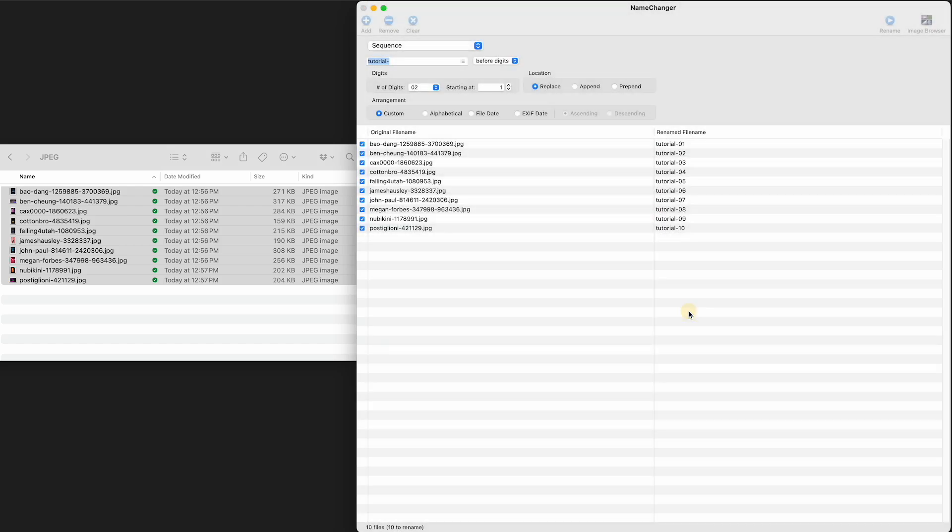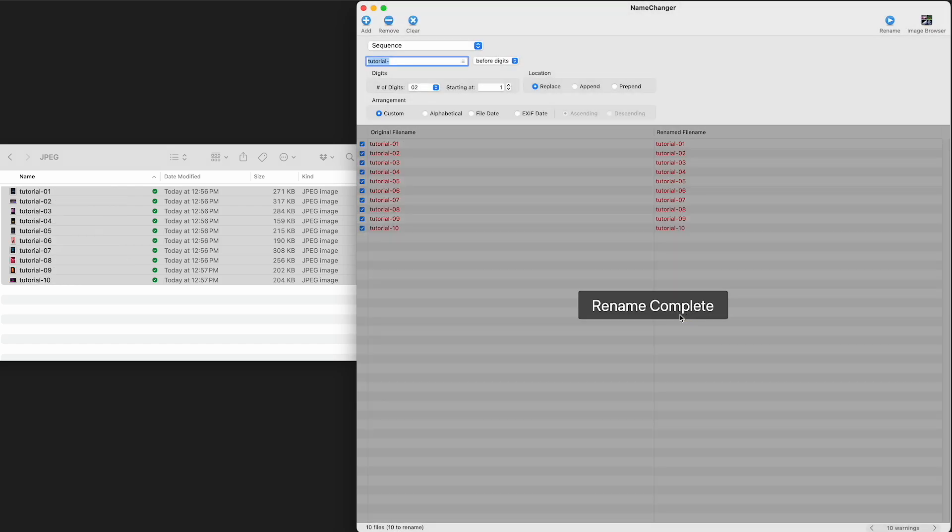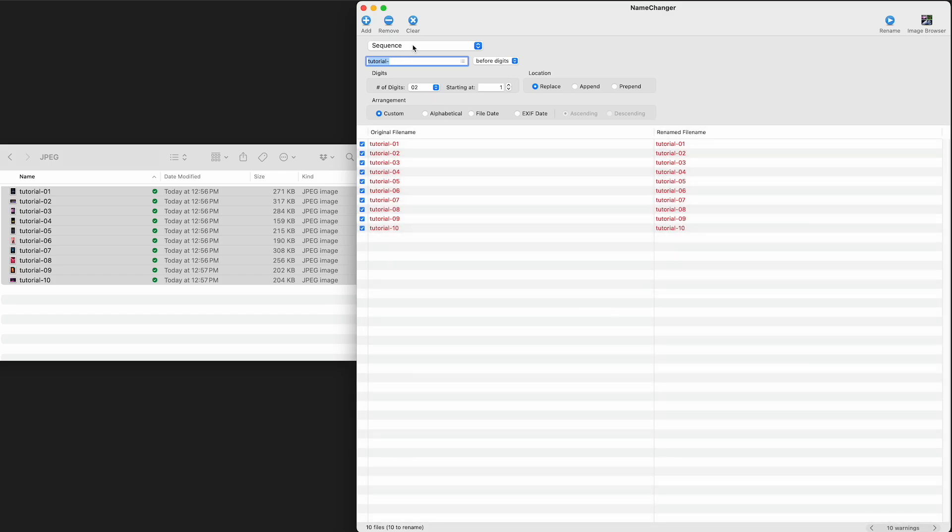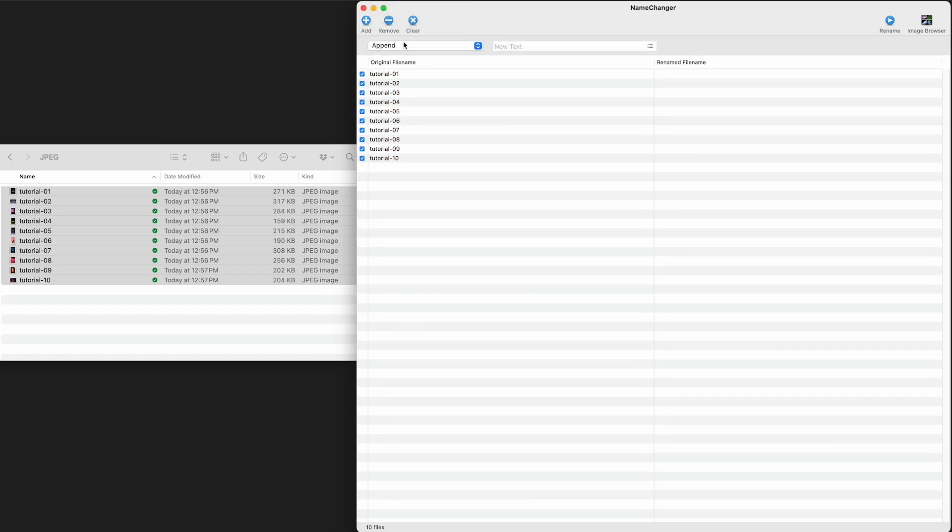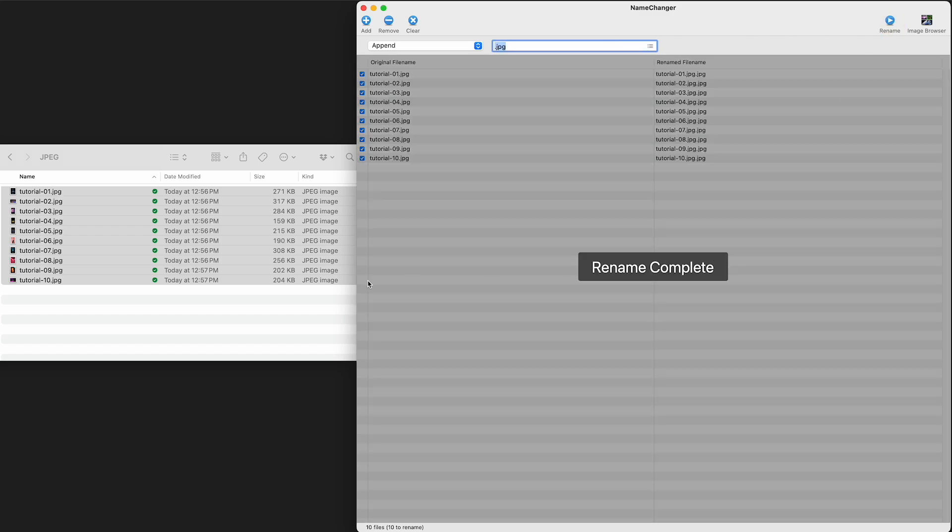Are you sure you want to remove the extensions? Sure. And then I'm just going to go and I'm going to append JPEG back on all of those. There's probably some better way to do that. So now I rename them.